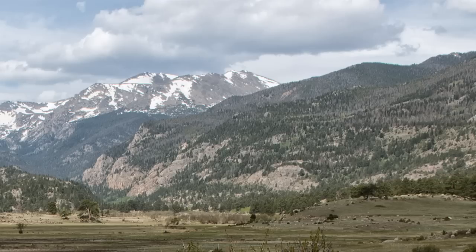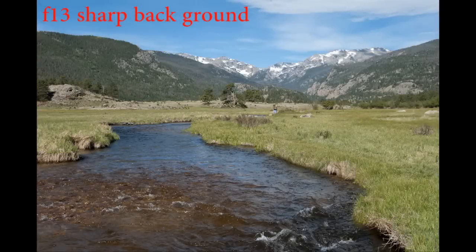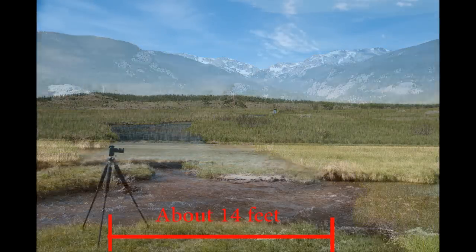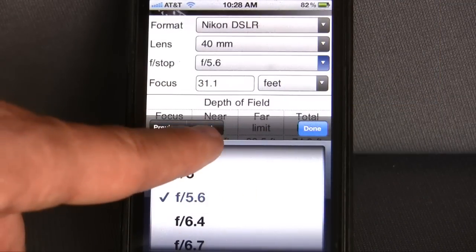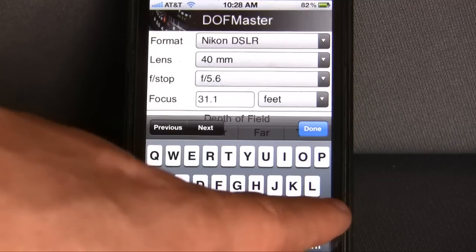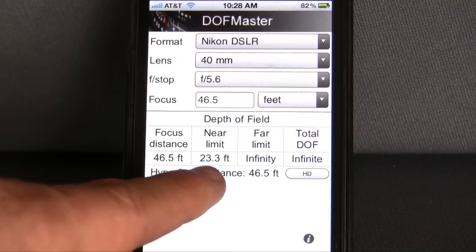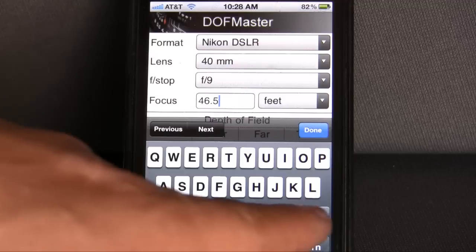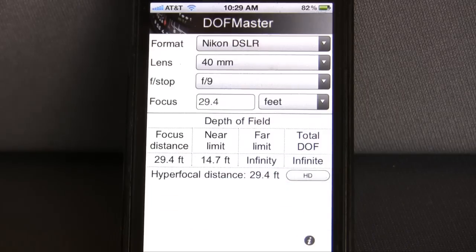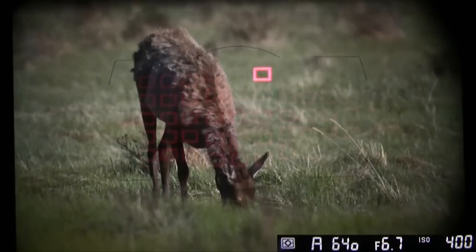For landscapes, shoot between f/8 and f/15 or f/16. Here's f/2.8 — background blurry; here's f/13 — background sharp. Going through the same steps: the closest thing in this picture is the stream bank at about 14 feet, so we need 14 feet to infinity. Shooting at 40 millimeters, f/5.6 gives only 23 feet to infinity — not enough. Trying f/9: if we focus at 14 feet, everything to infinity is in focus. That's exactly what we did, and we got a nice sharp shot.